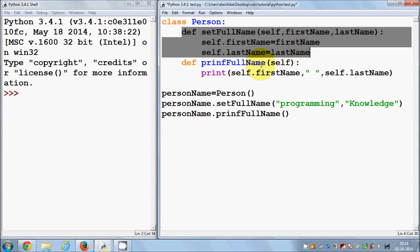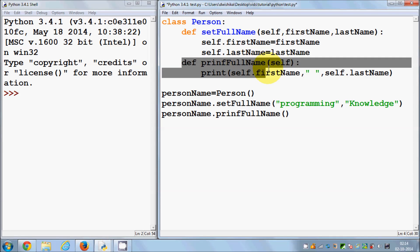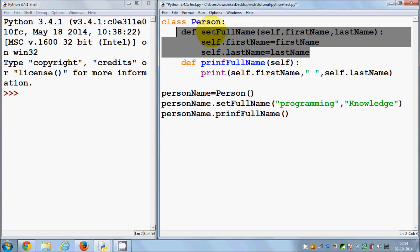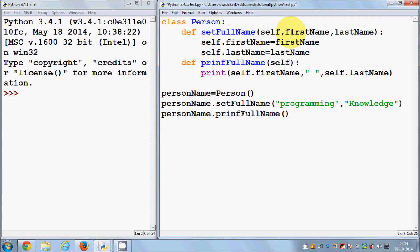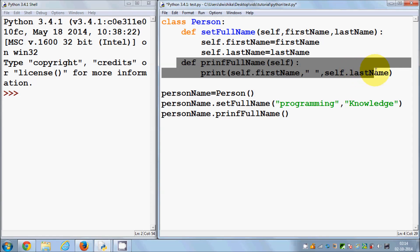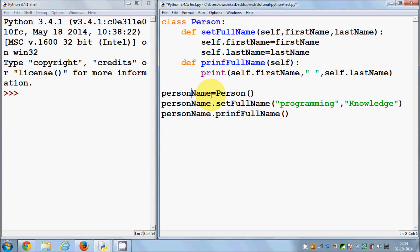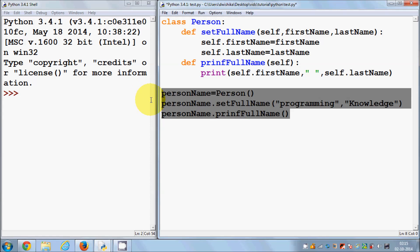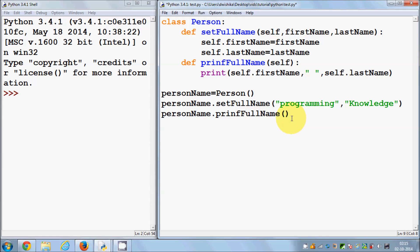One member function was to set the values and the other member function was to print the name. The first member function we named 'set full name', and in this function we were passing two arguments: first name and last name. The 'print full name' member function was used to print the name of the person. I also showed you how to create an instance or object of a class and how to use these member functions using the instance of the class.